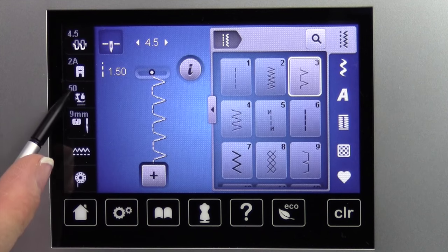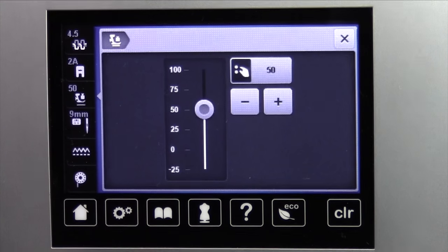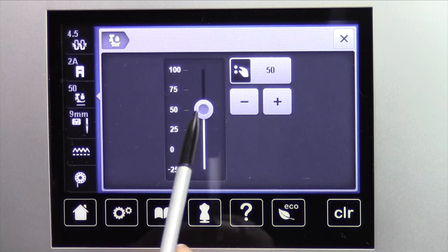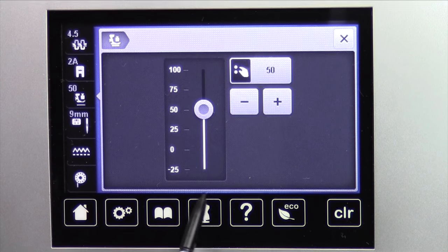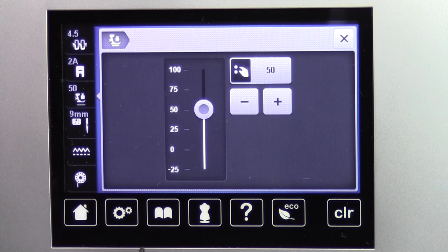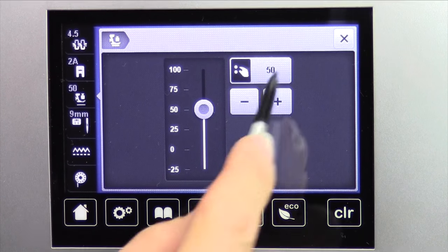The next one down is pressure. We can actually see what the pressure is, and that will change based on what fabric you pick. That will be done down here in the dress form area, the sewing consultant, or the creative consultant.